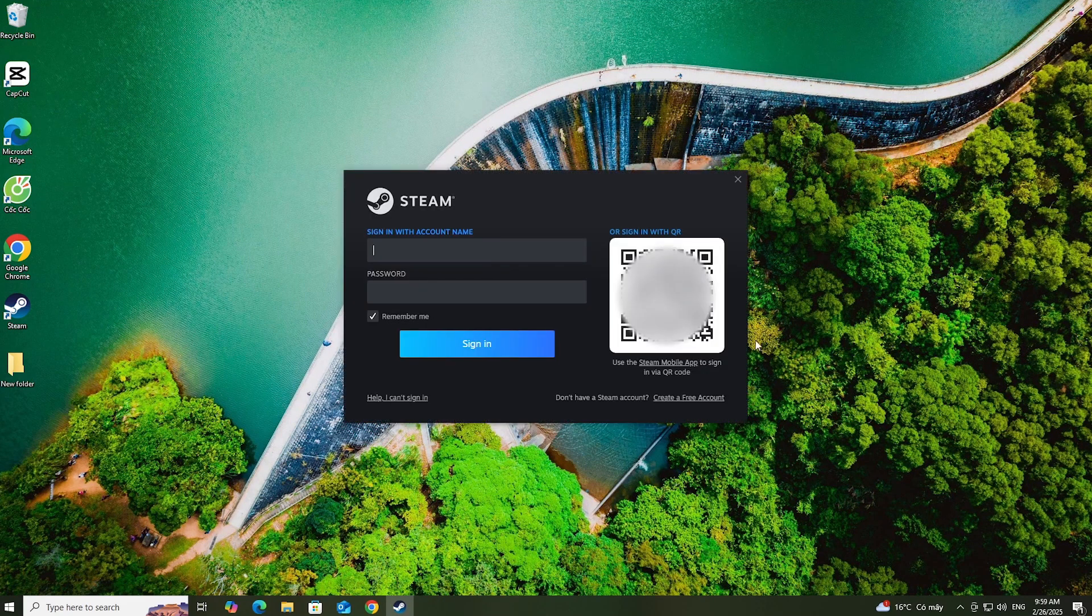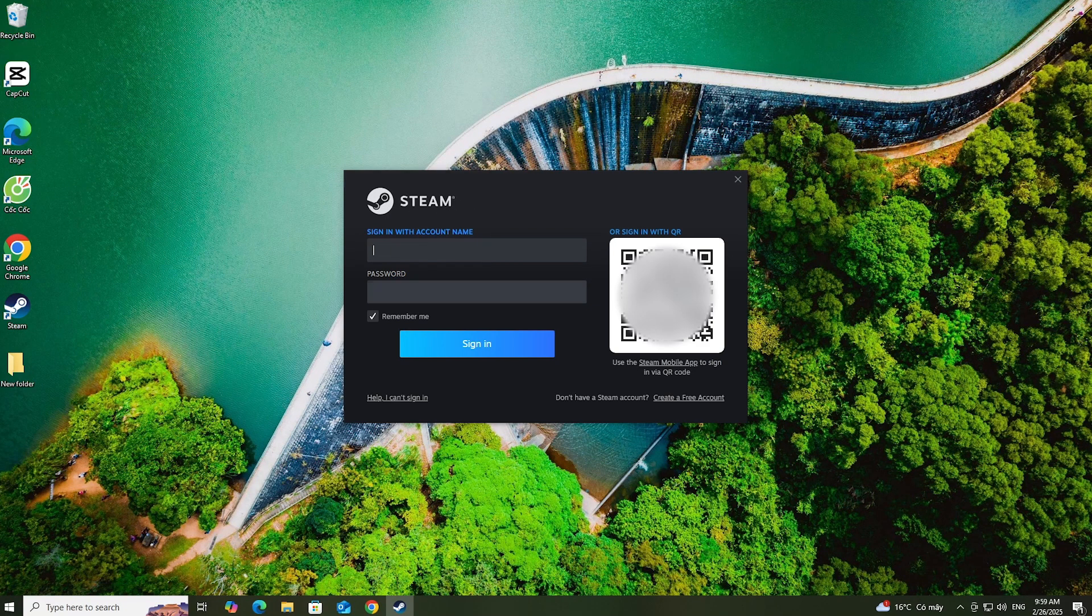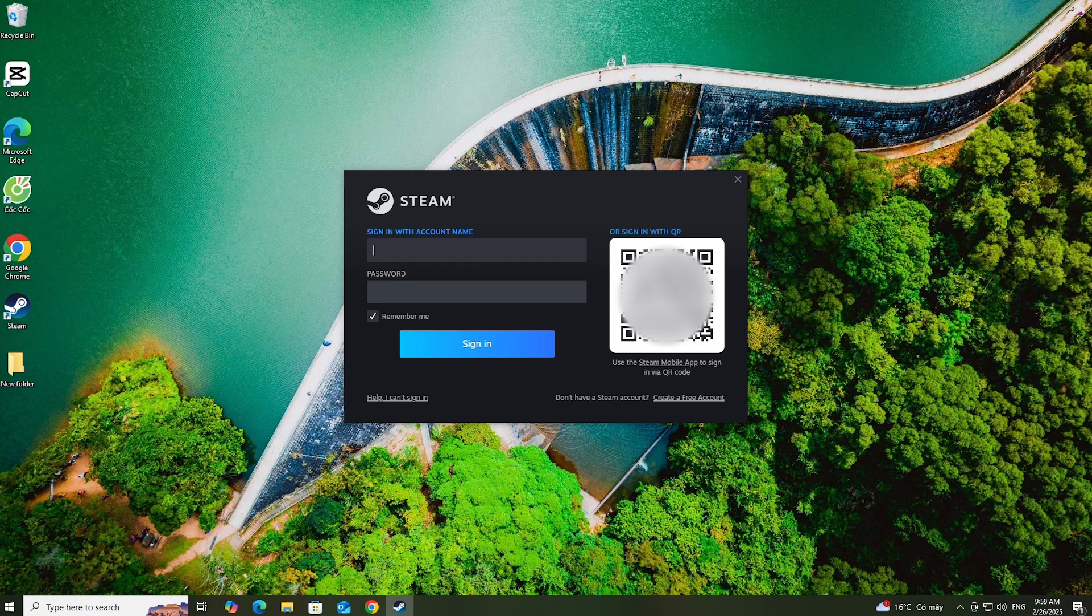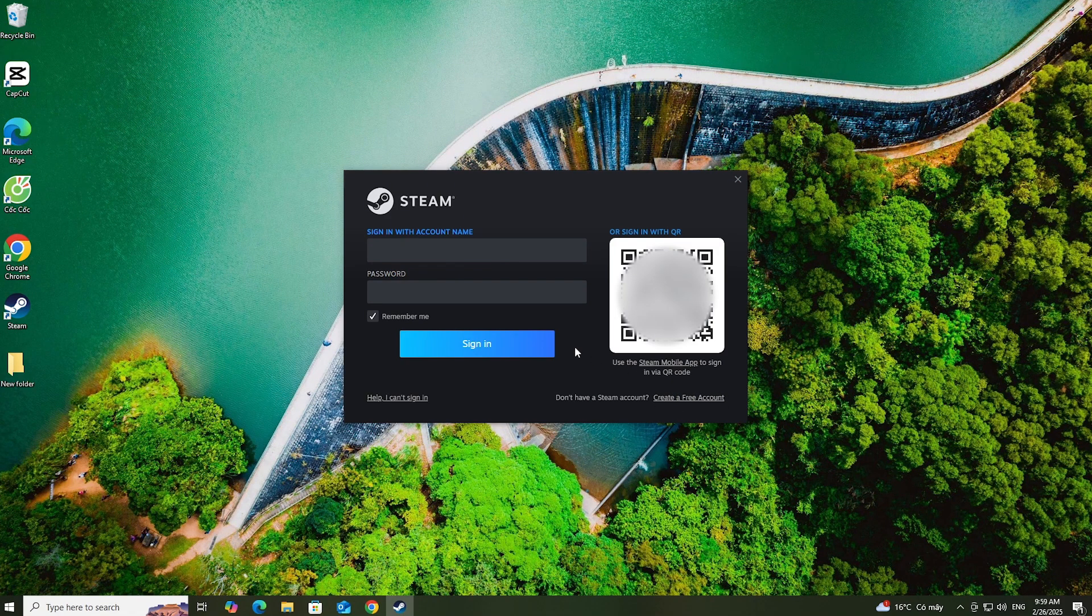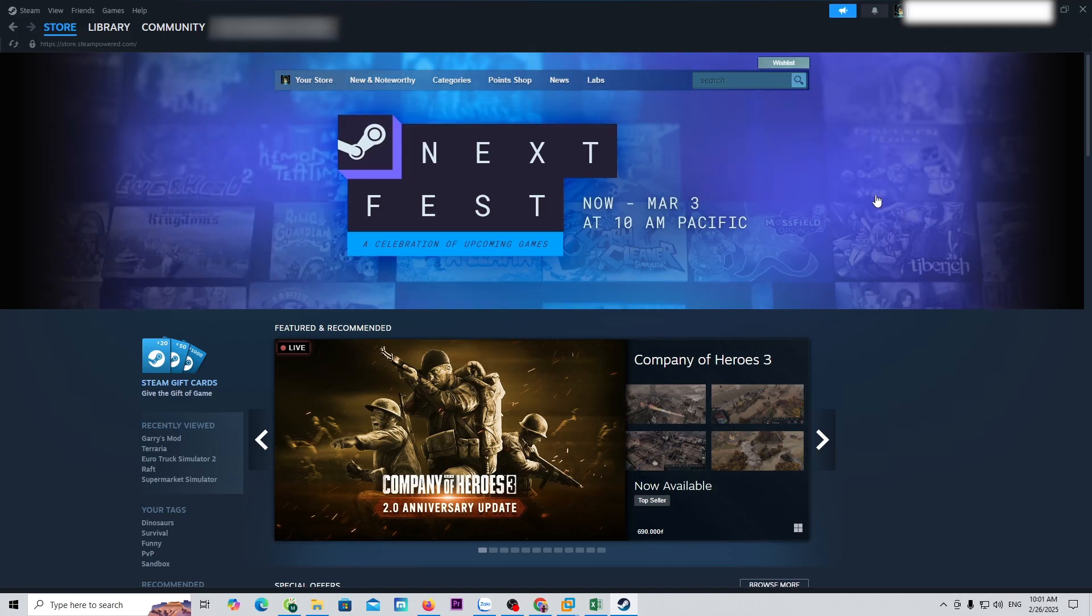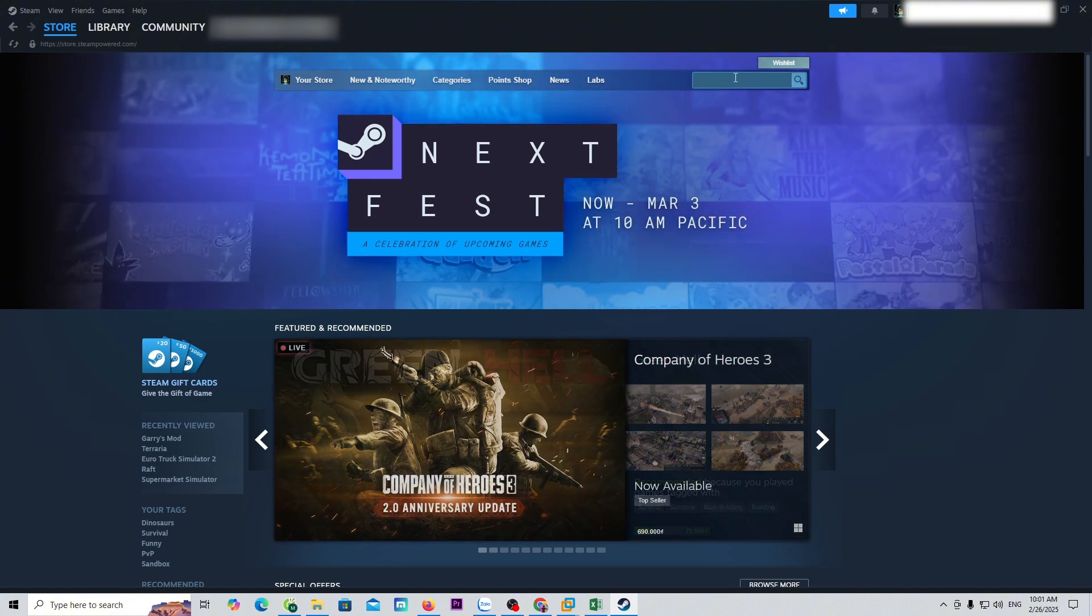Log into your Steam account. If you don't have a Steam account, create one. Then search for Counter-Strike 1.6 here.